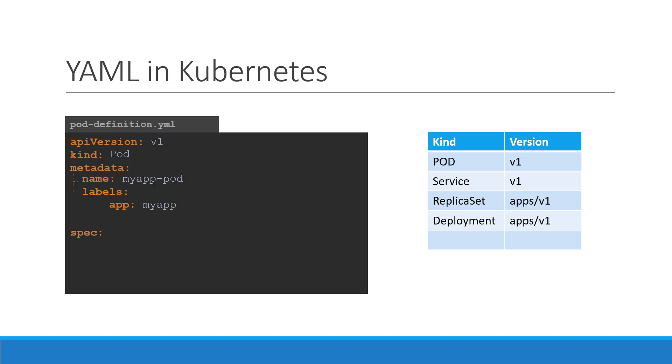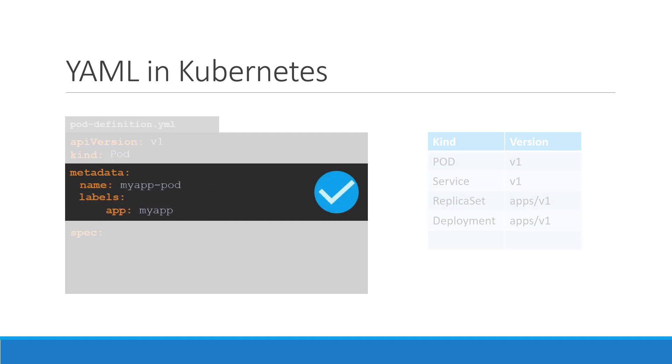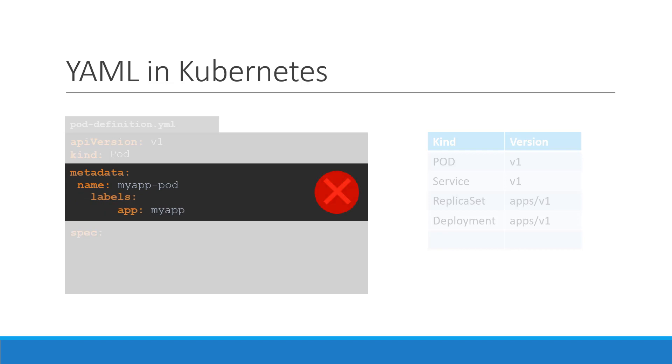The number of spaces before the two properties name and labels doesn't matter, but they should be the same as they are siblings. In this case, labels has more spaces on the left than name, and so it is now a child of the name property instead of a sibling, which is incorrect.